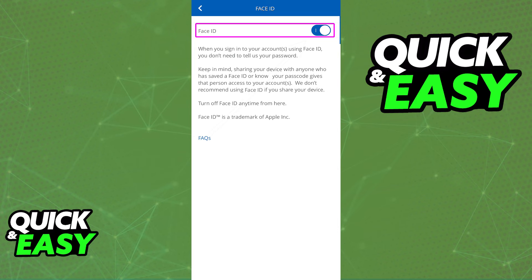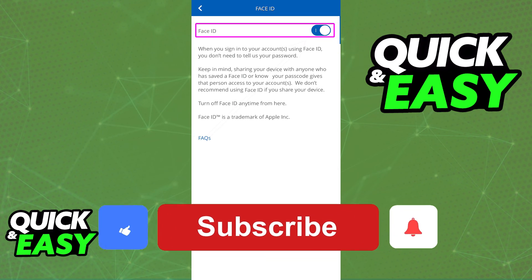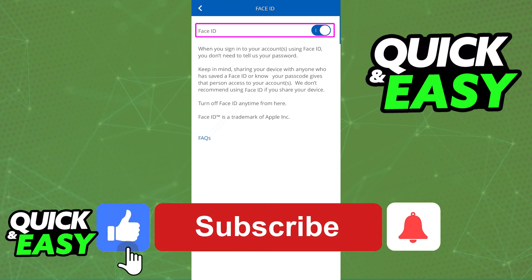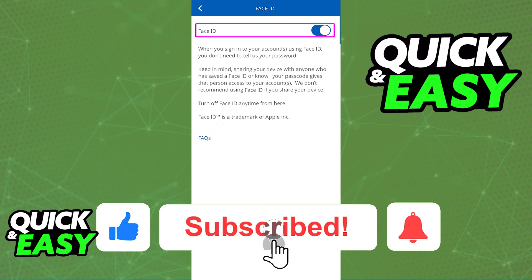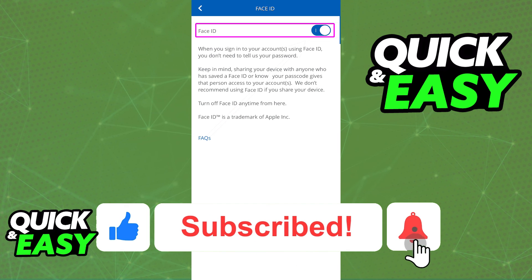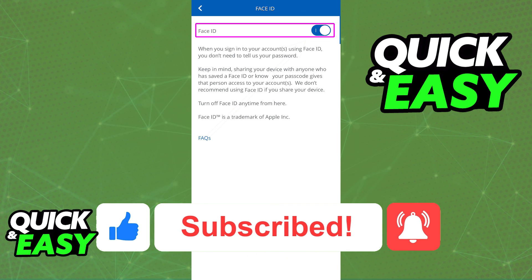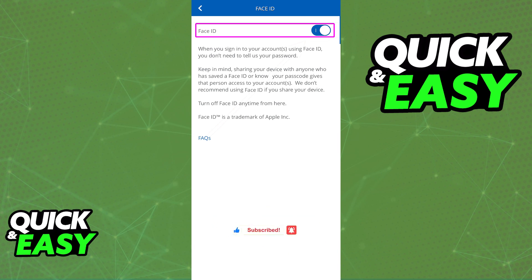I hope I was able to help you on how to enable Face ID on any bank app. If this video helped you, please be sure to leave a like and subscribe for more quick and easy tips. Thank you for watching.